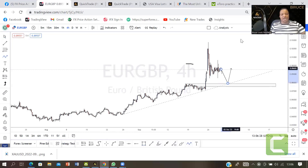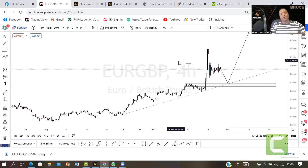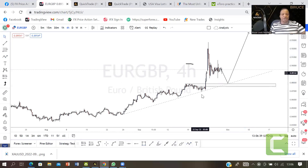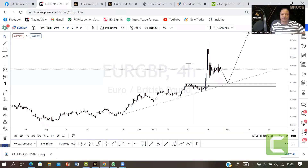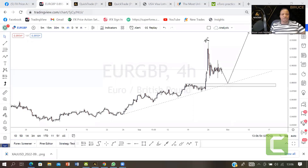On EUR/GBP H4, I'll add a trend line and an order block somewhere here. I'm anticipating this pair will spike down, tripping the sellers, and then boom — going up. The reason is the impulse and the correction. I trade one thing: impulse and correction, then expecting a move. We can also add the ABCD pattern: here is A, we've got B, we've got C, and this is D — we are buying at D.